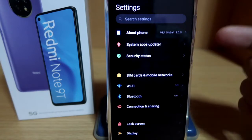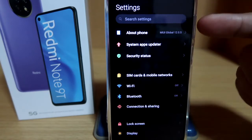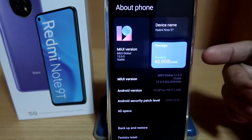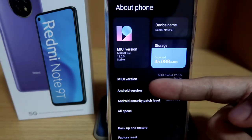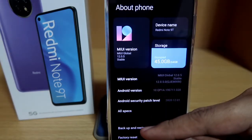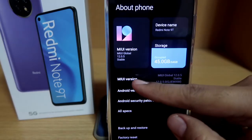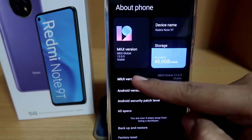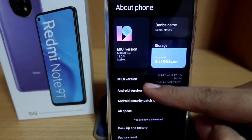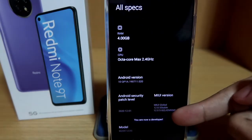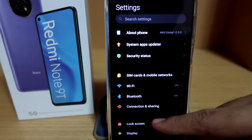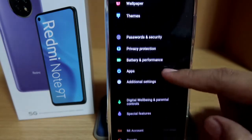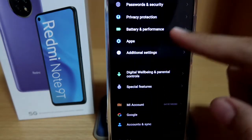Okay, after you've logged in with your Mi account, go to Settings, then click on About Phone. Then click on the MIUI version about 7 times because this will activate the developer options. It says here you are now a developer.